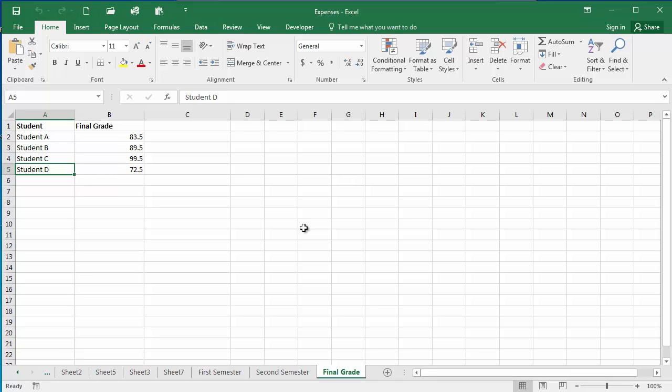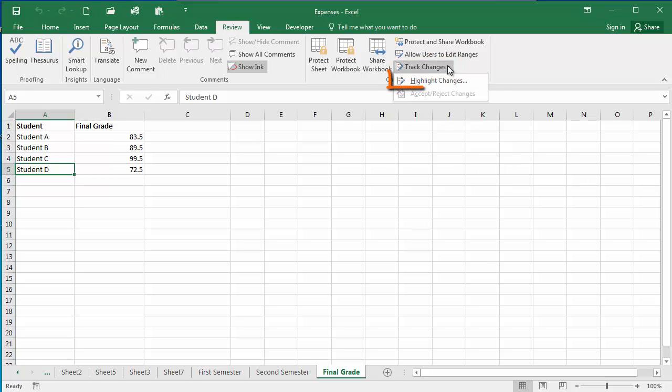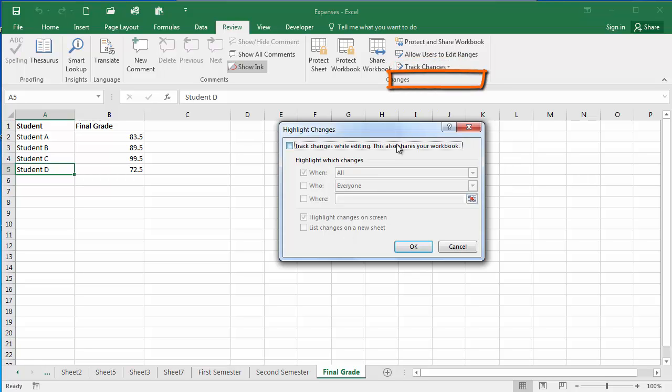In this presentation we're going to discuss tracking changes in Excel. To track changes in Excel you will first select the Review tab of the ribbon, and then from the Changes group select Track Changes and then select Highlight Changes. This brings up the Highlight Changes dialog box.